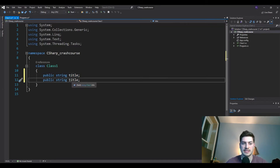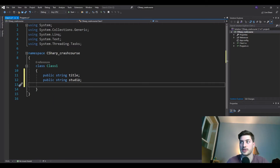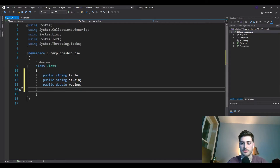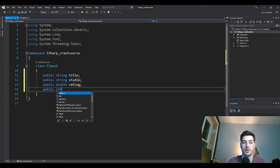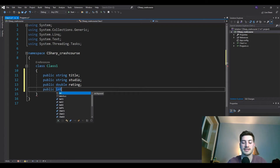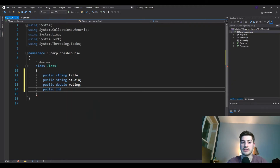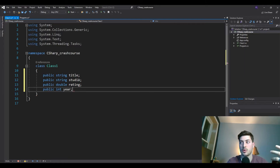We don't set those variables equal to any value when we define the class unless we want a default. Let's copy that and add a second attribute for the studio that produced the game. Then we'll use a double — a precise decimal value, more accurate than integers — and give it a rating out of five stars. We'll do one more to show these classes can handle various data types: strings, doubles, and you can even put functions inside these classes.